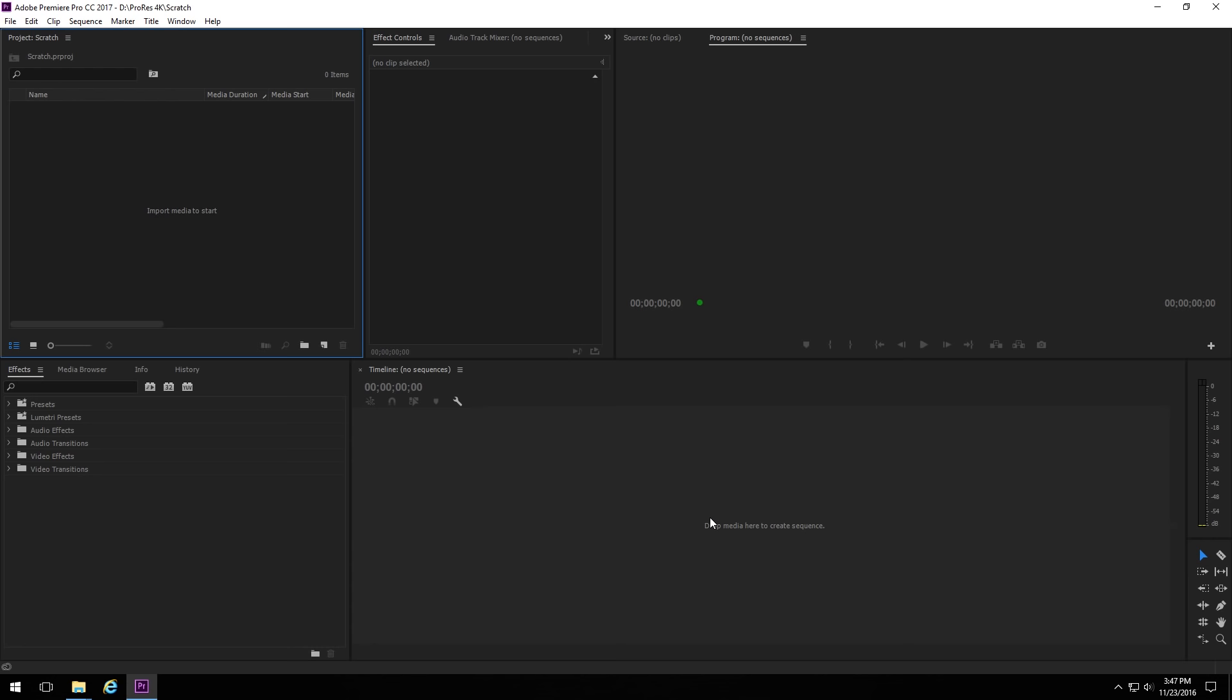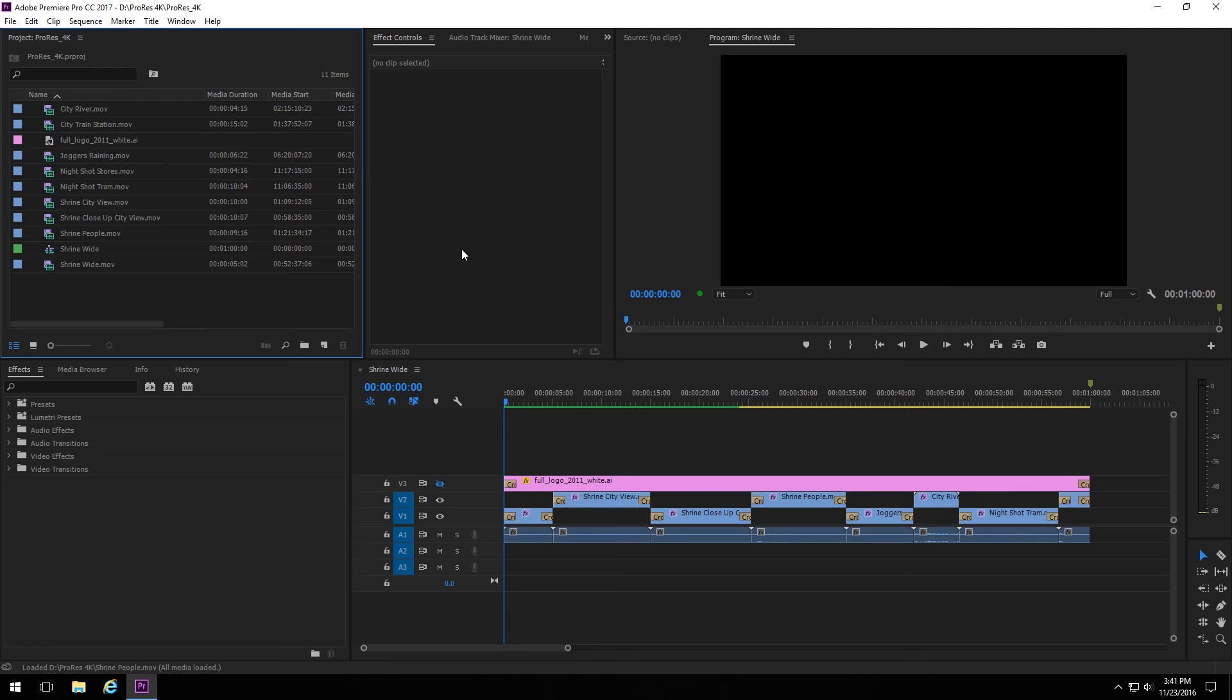And once that's done, we'll hit OK. And we have our new project with the Scratch files in that custom location.